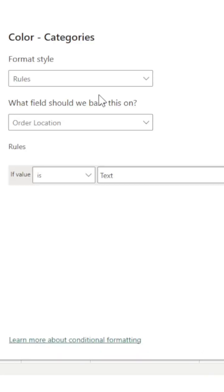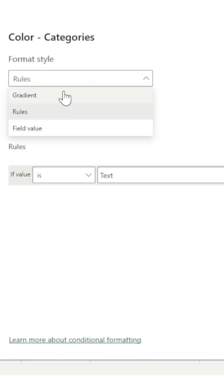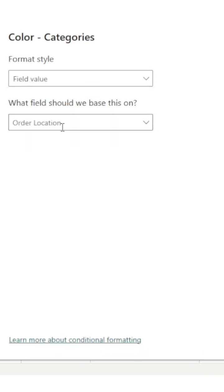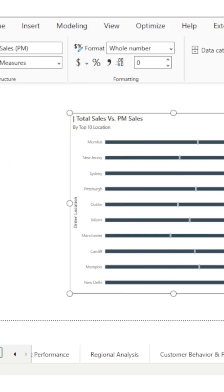In the effects, we have three options: gradient, rules, and fill value. With fill value we can use a DAX function. I have created a DAX function. Let me show you that. Bar color.